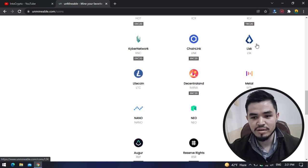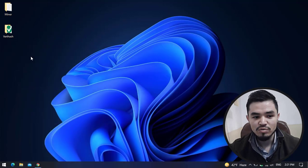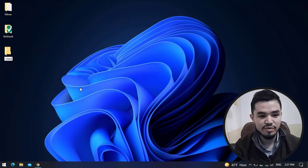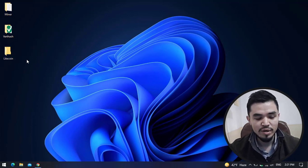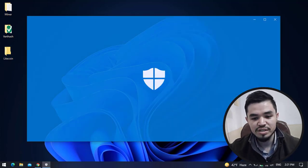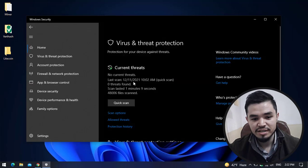I will minimize the browser, navigate to the desktop, create a new folder and type the name Litecoin. Once the folder is fully created, navigate to Windows Security.